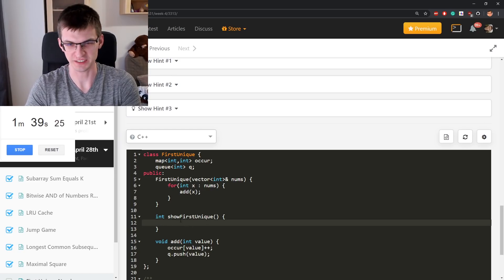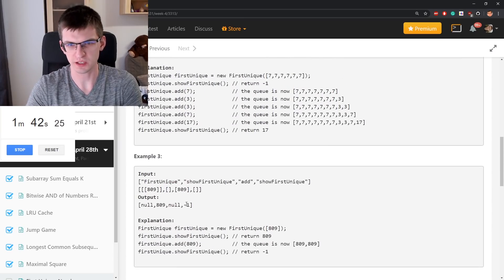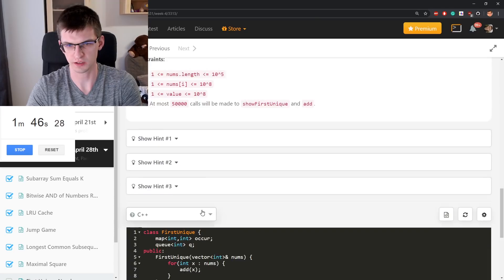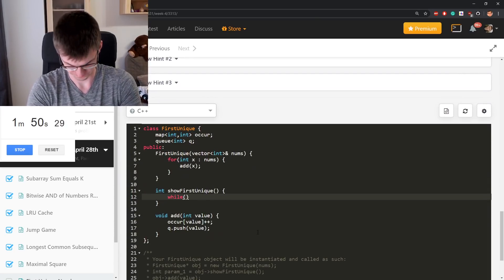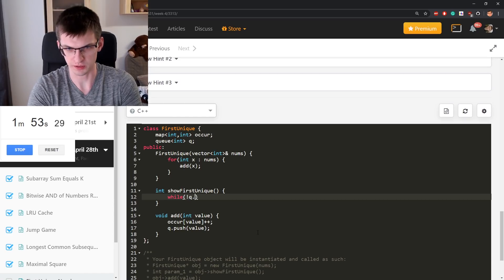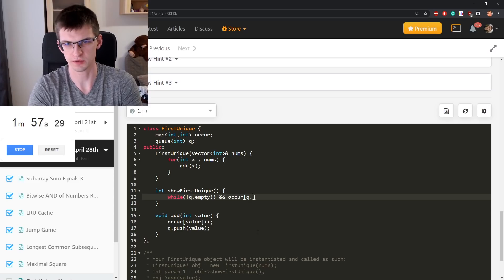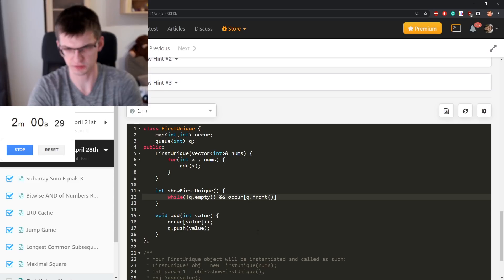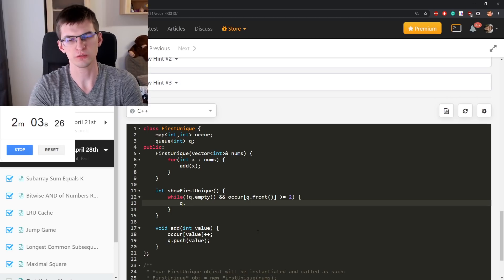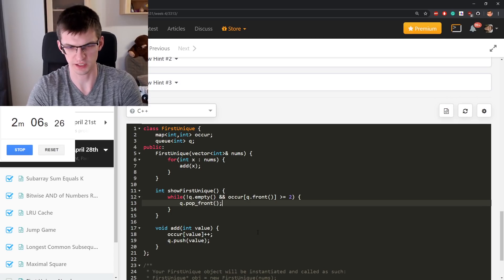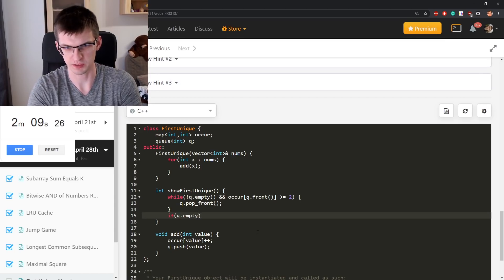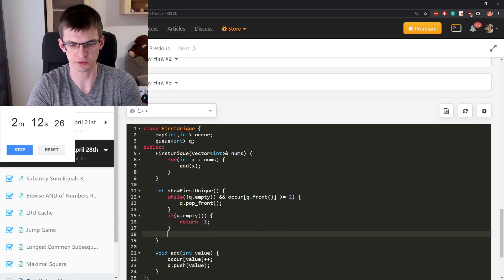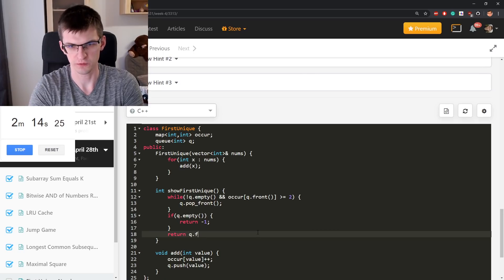Now, show first unique. Is it possible that I return minus 1? Yes, when thing is empty or like nothing is unique. While not queue empty and the number of times the beginning of queue occurs is at least 2, queue pop front. That's the command in C++. Then if queue empty, I'm out of numbers then return minus 1, otherwise return queue front.